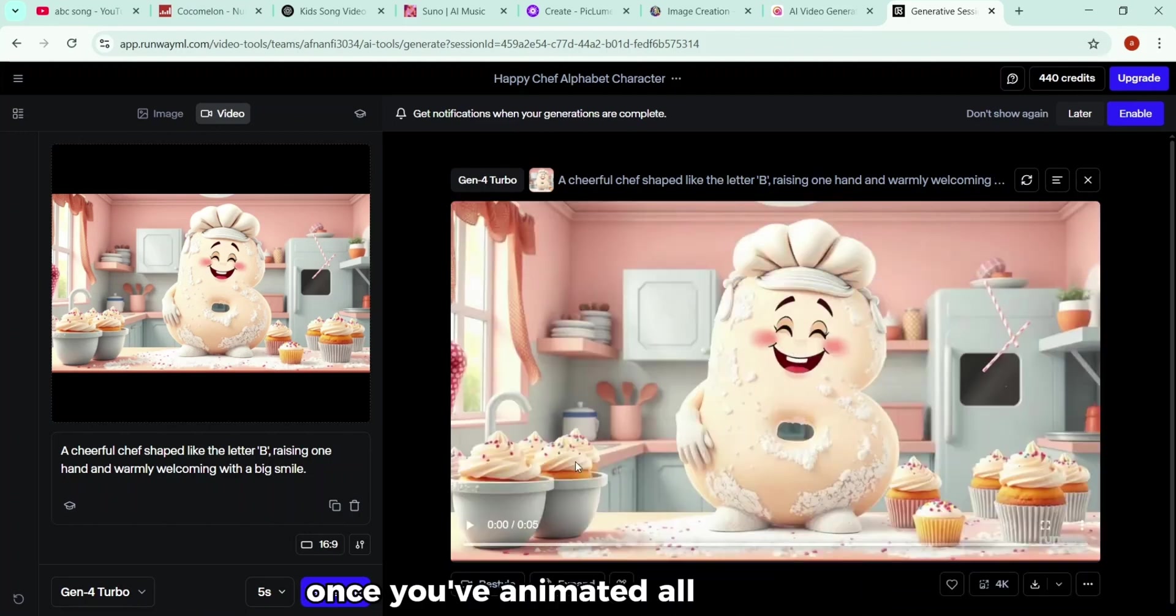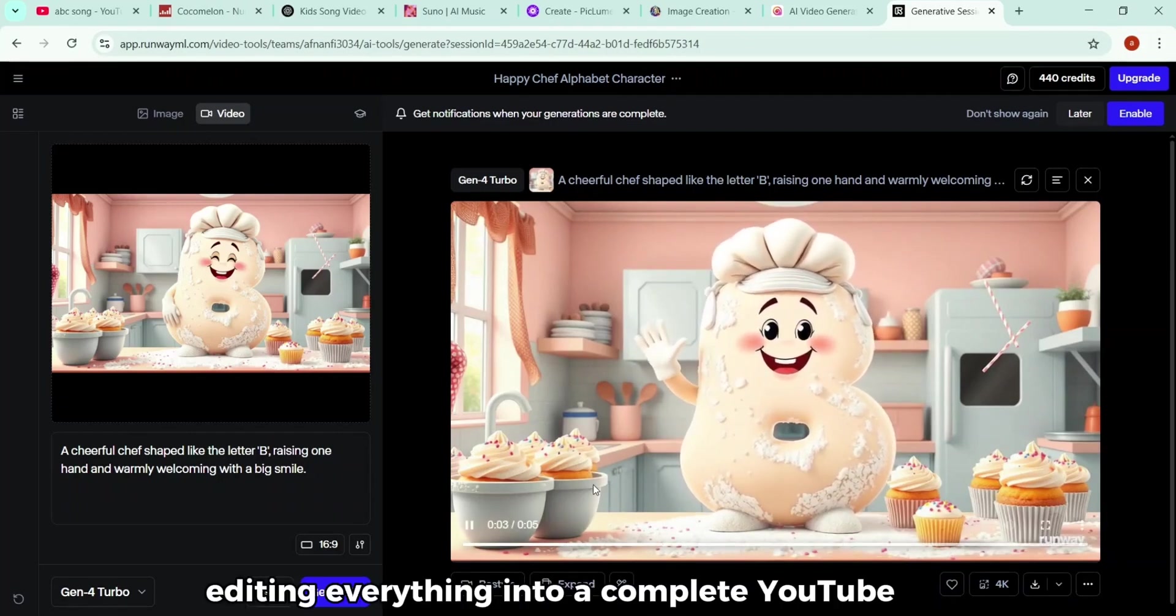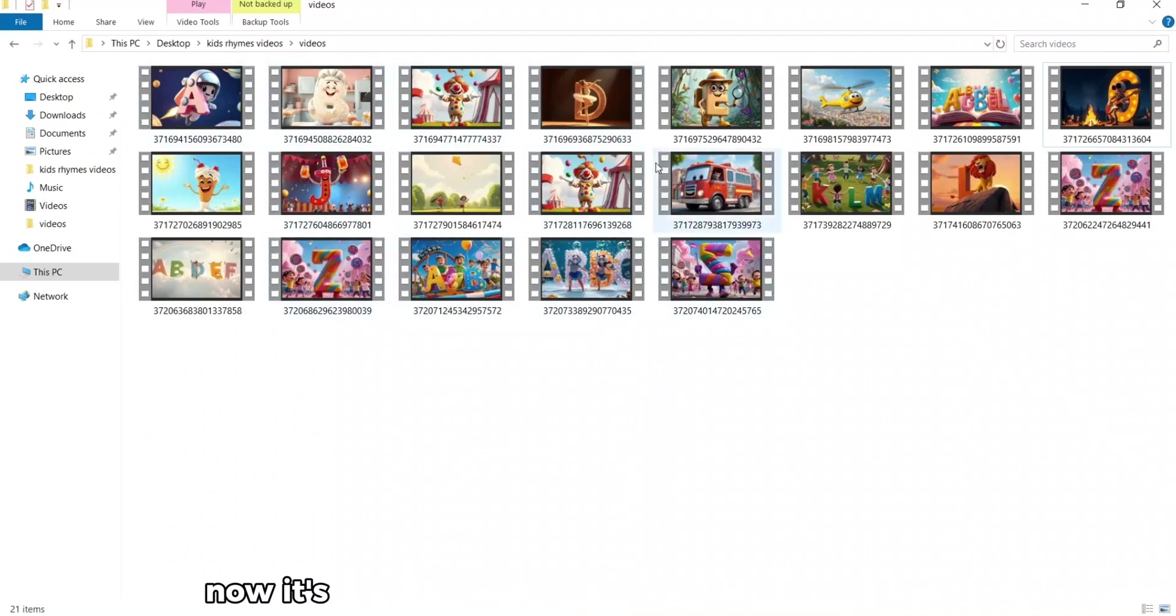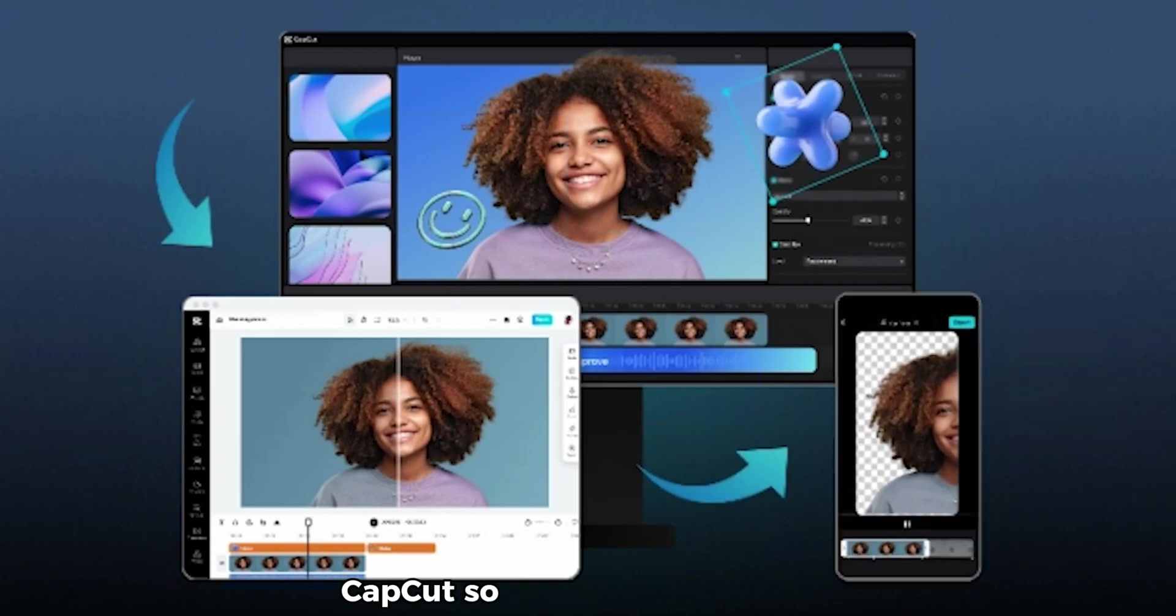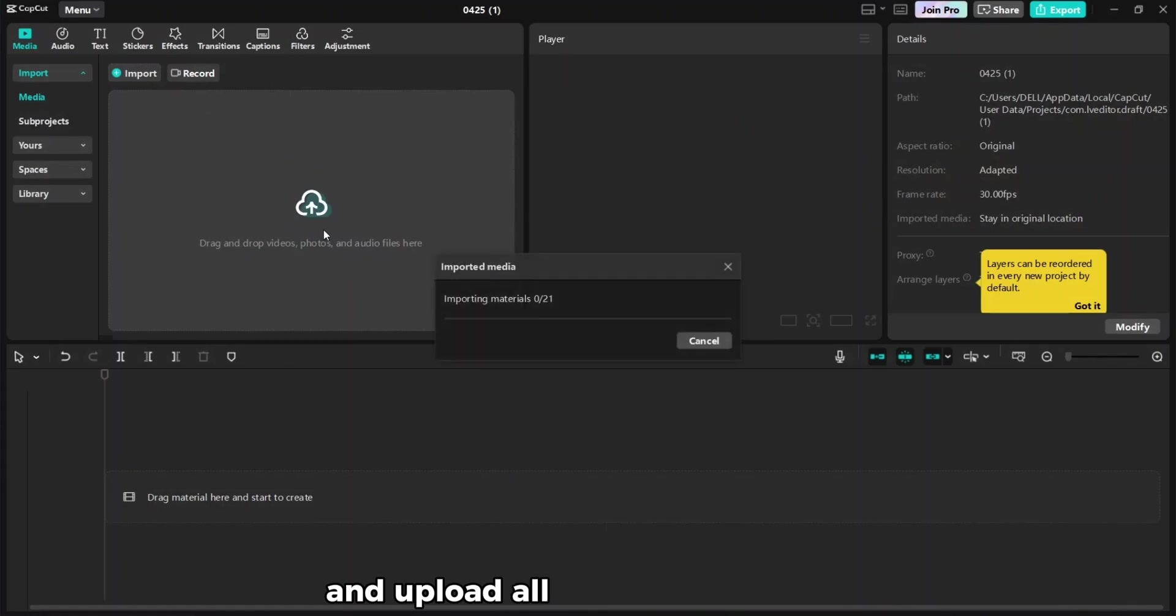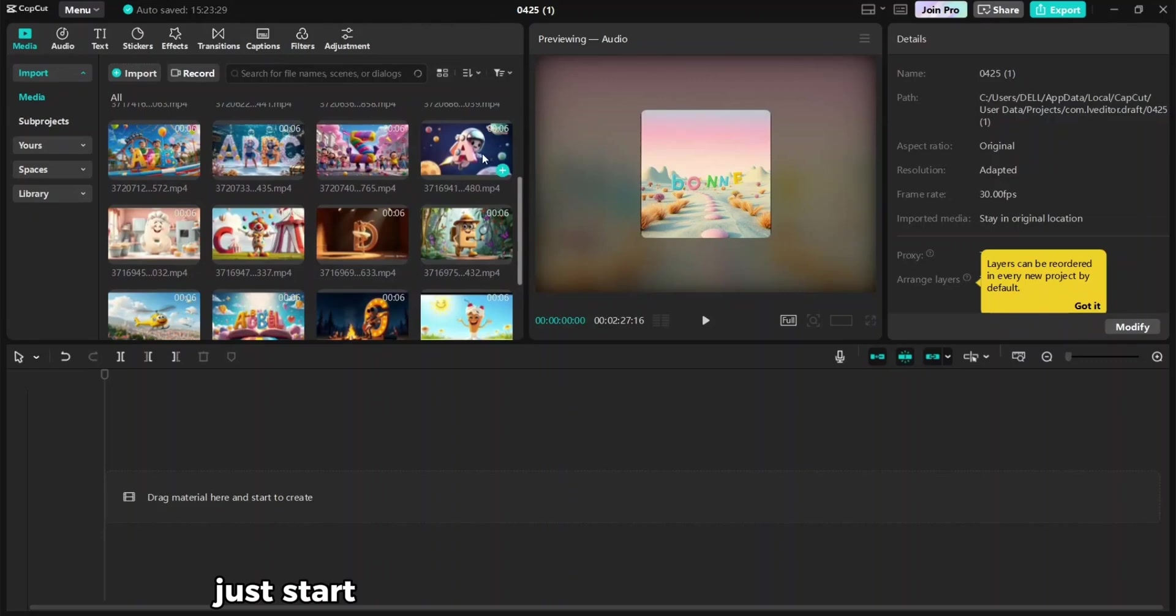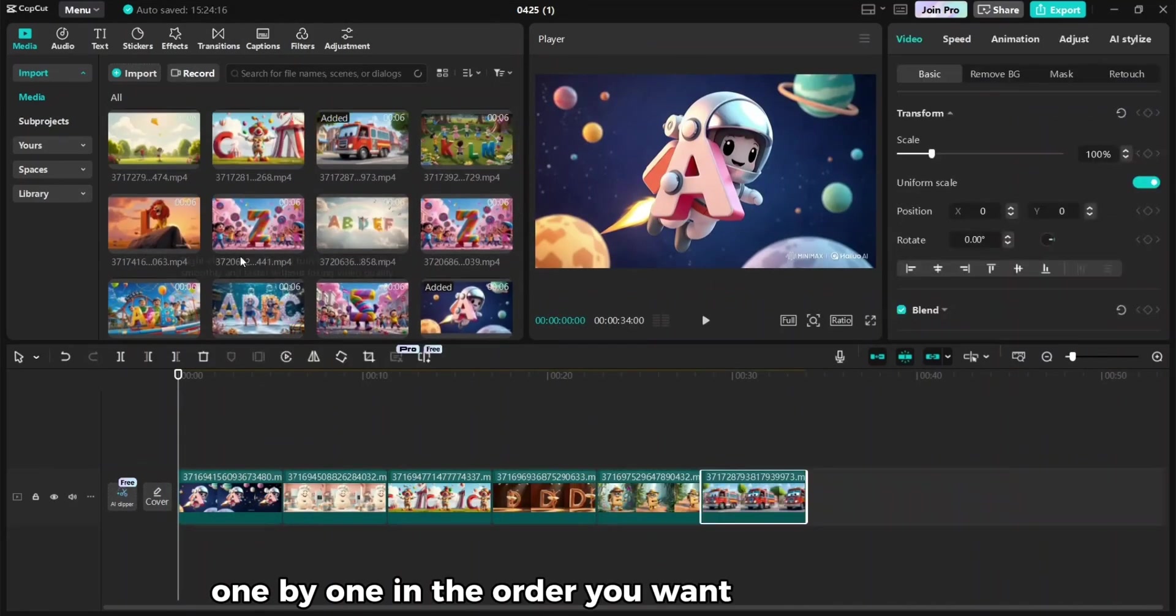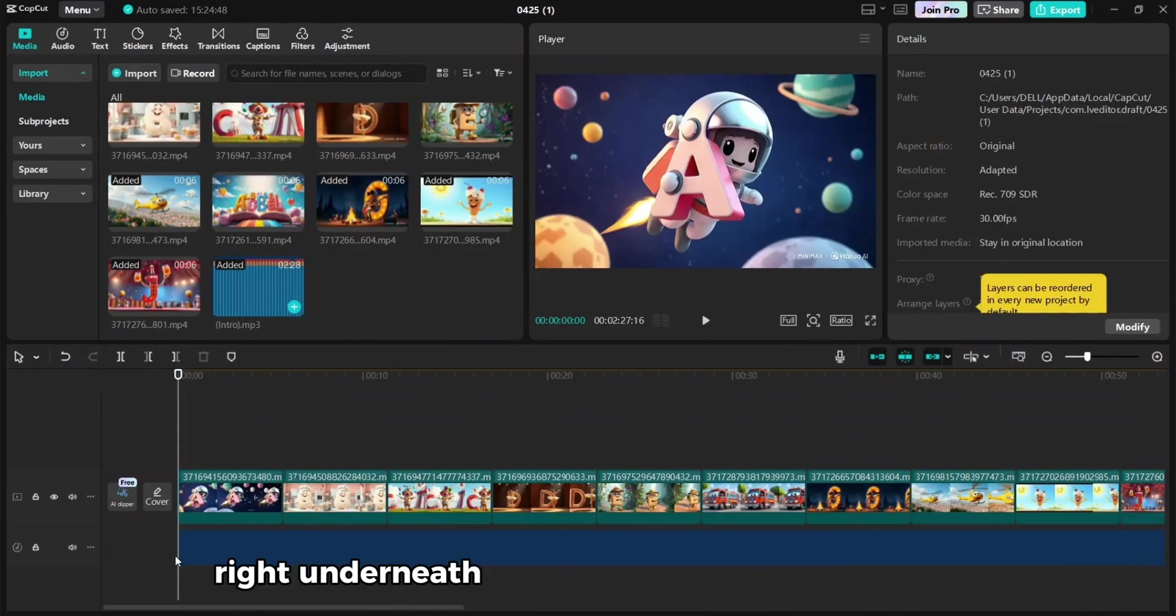Once you've animated all your scenes, we're ready for the final step, editing everything into a complete YouTube video. All right, so we've got our audio ready, our images and animations done. Now it's time to put it all together into a full video. For this, we're going to use a tool most of you probably already know, CapCut. So here we are in CapCut. The first thing you want to do is head to the Upload tab and upload all your animated clips, plus the audio file we created earlier. Once everything's uploaded, just start dragging your visuals onto the timeline, one by one, in the order you want them to appear.